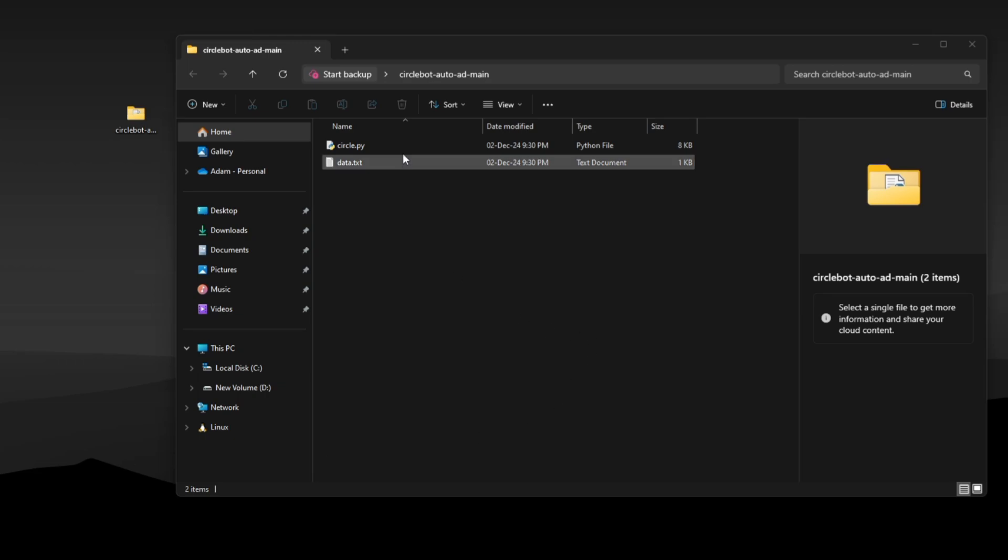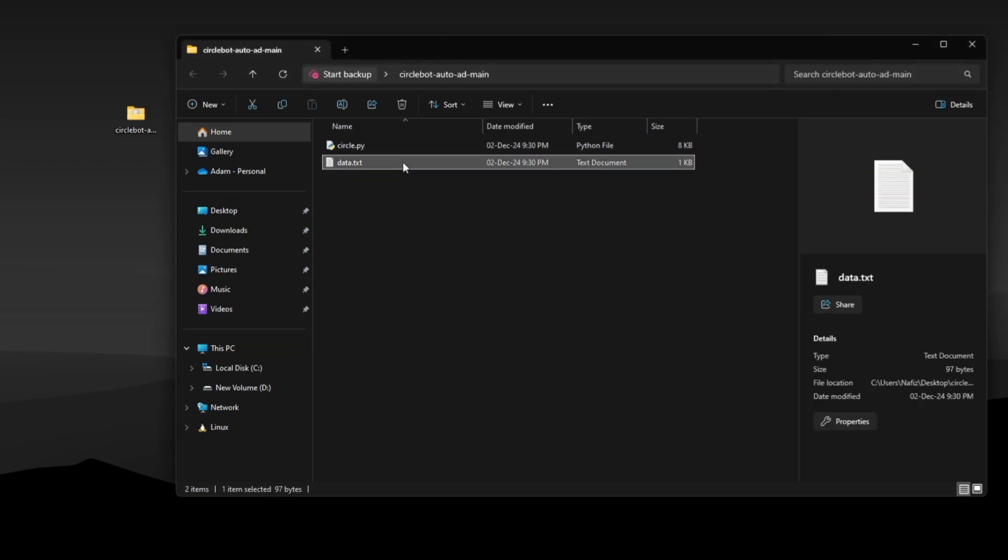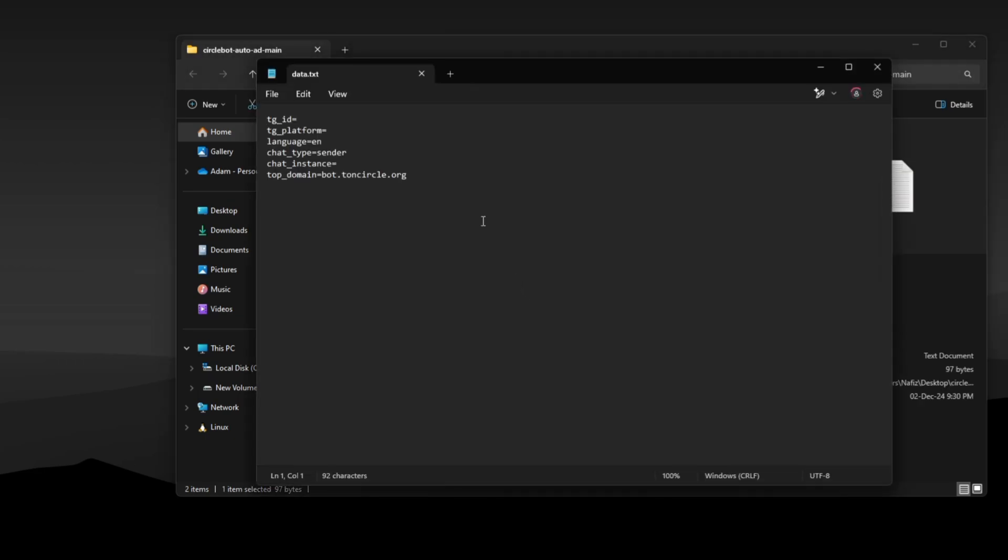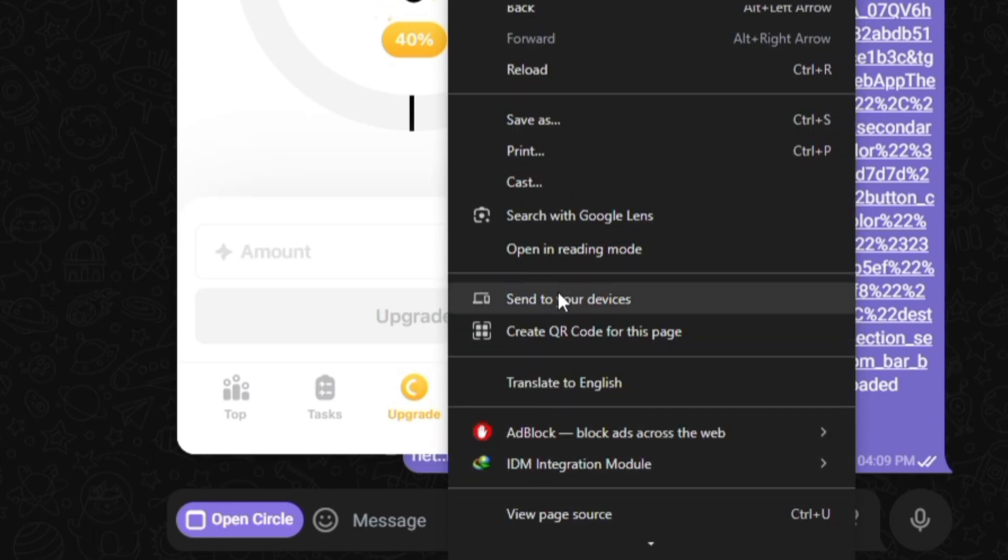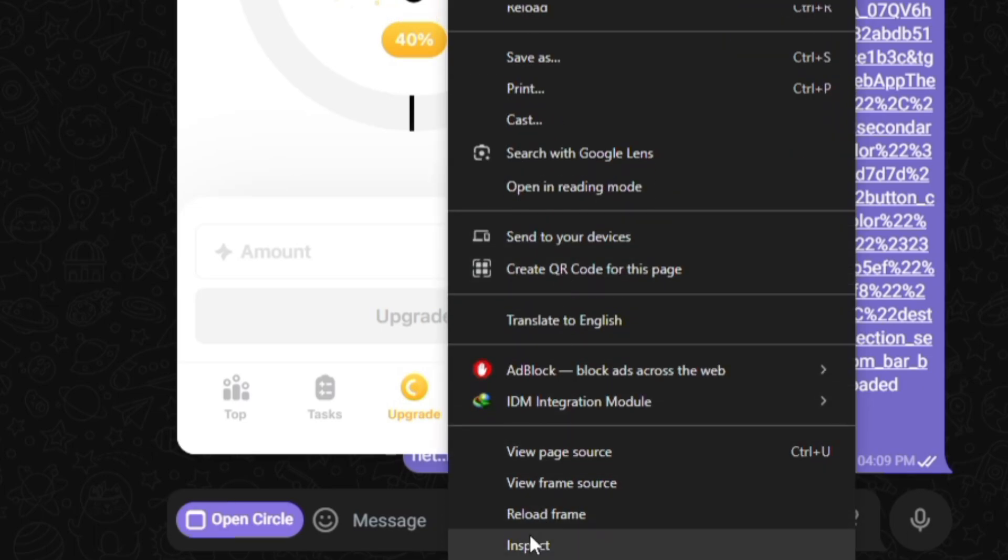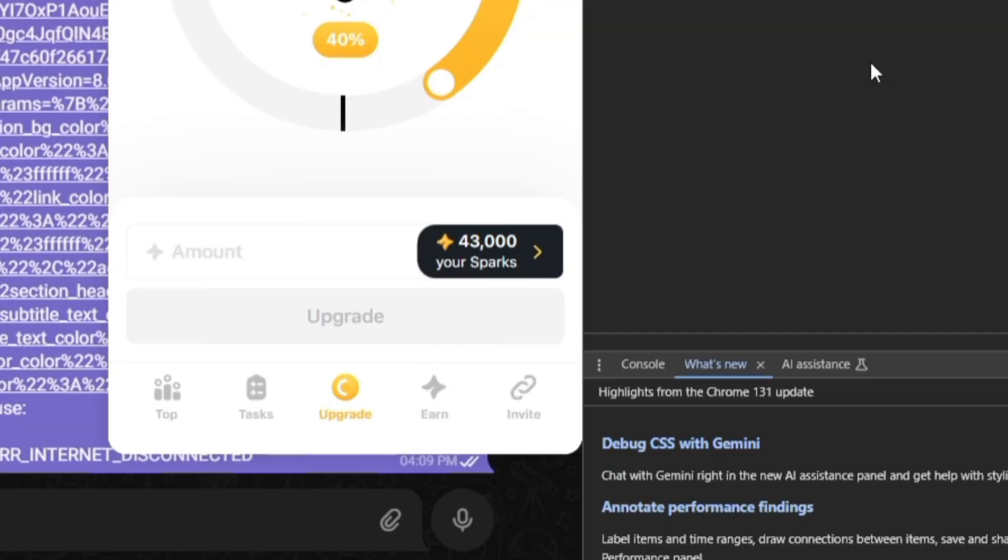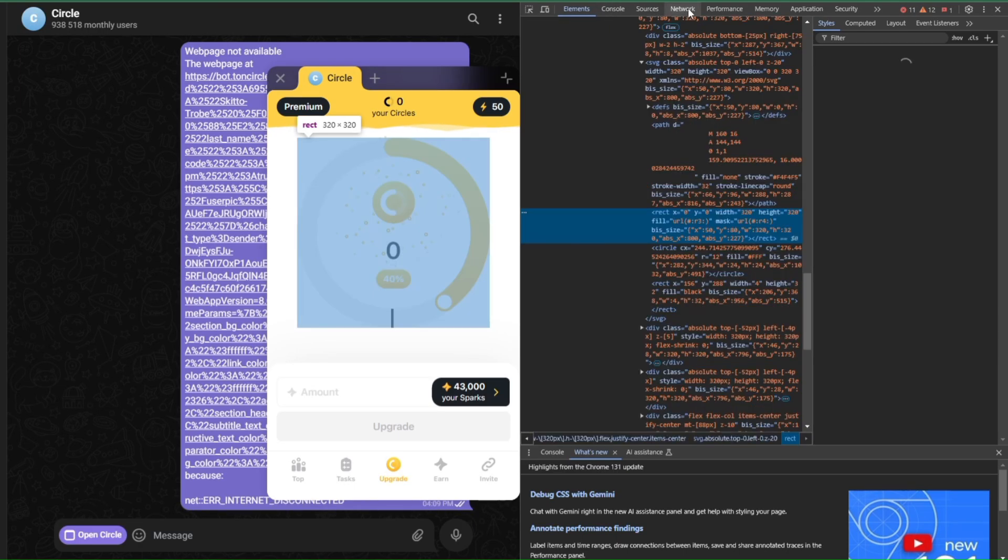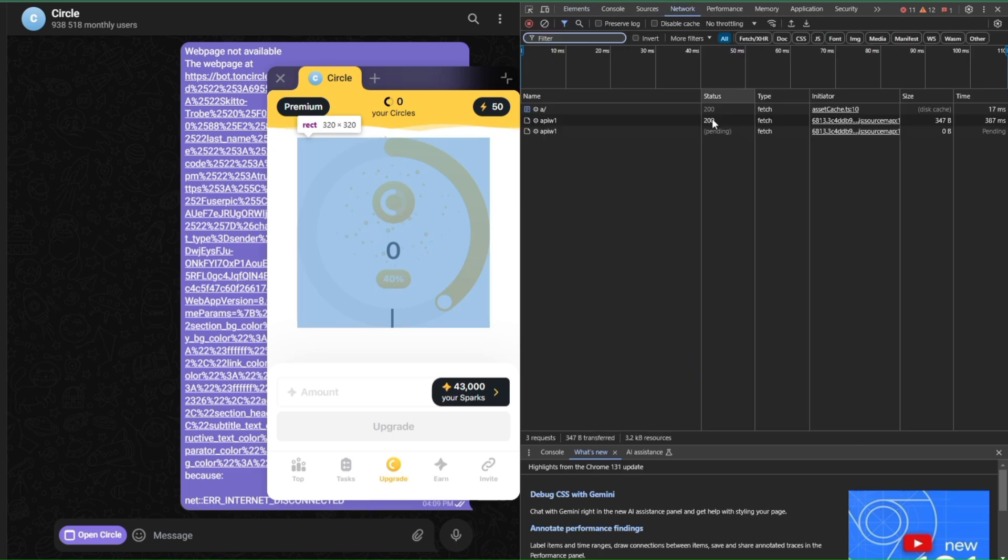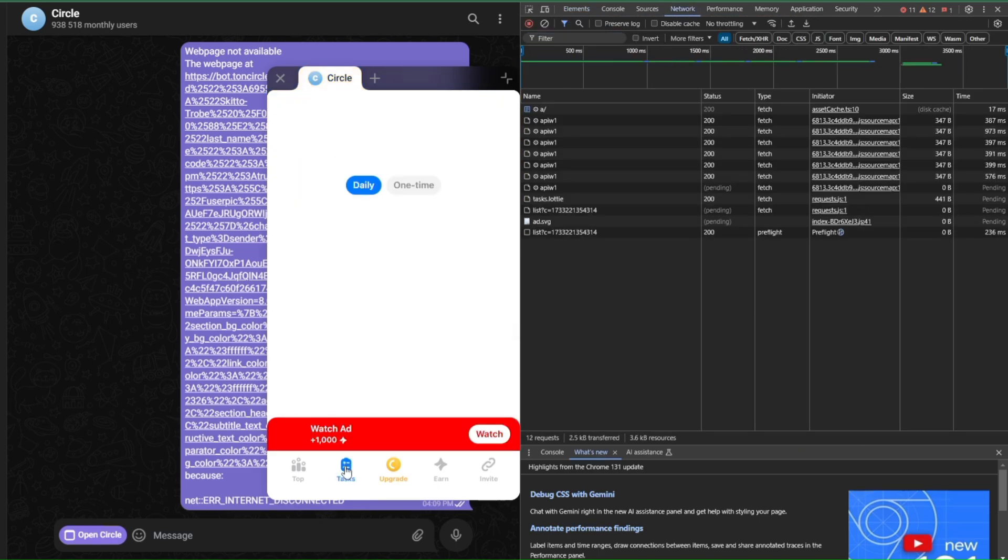Now fill up your account data inside the data.txt file. To get this info, go to your browser and open Telegram web page. Log into your account and open Circlebot. Open inspect element and go to the network tab. Now in the Circle app, click on watch ad.